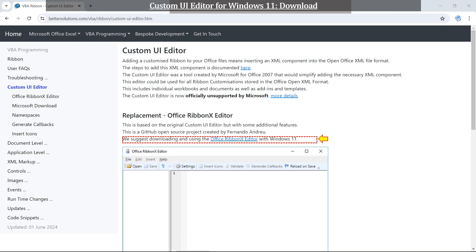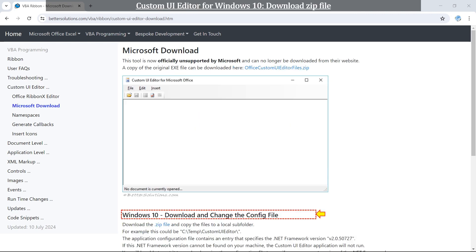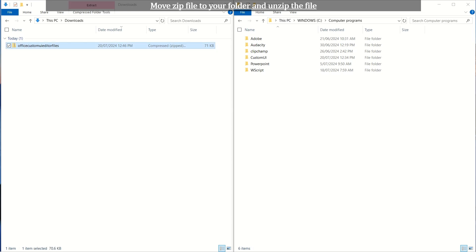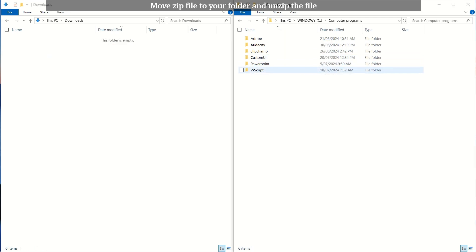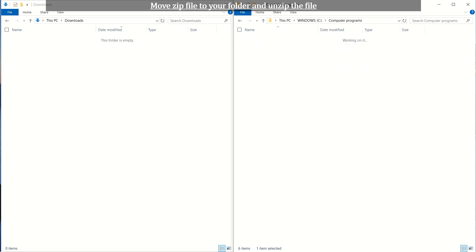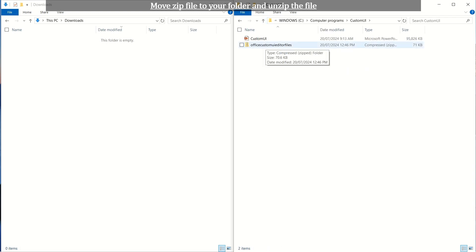My machine is reliant on Windows 10. Thus Windows 11 version is beyond this video. Scroll down a little bit on the same page to find Windows 10 version. Download Windows 10 version by clicking zip file highlighted in blue. The zip file is downloaded to your machine. You may move the file to your folder.